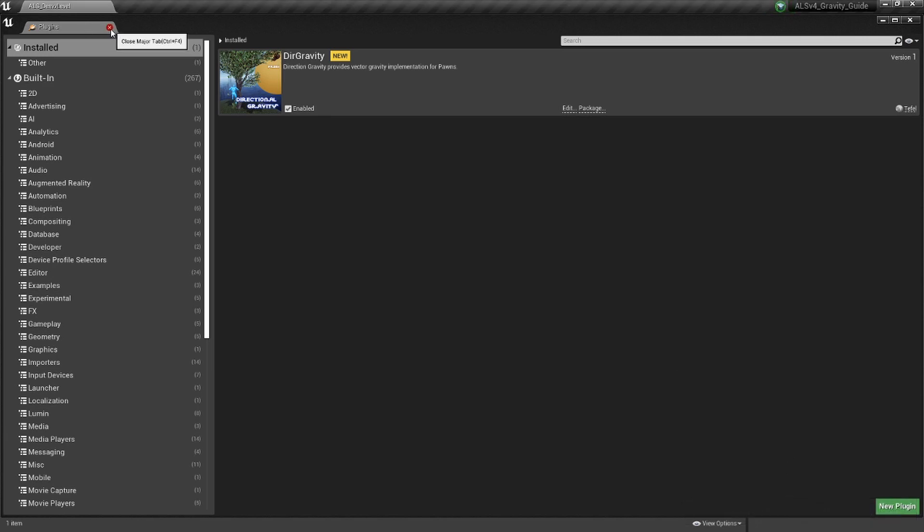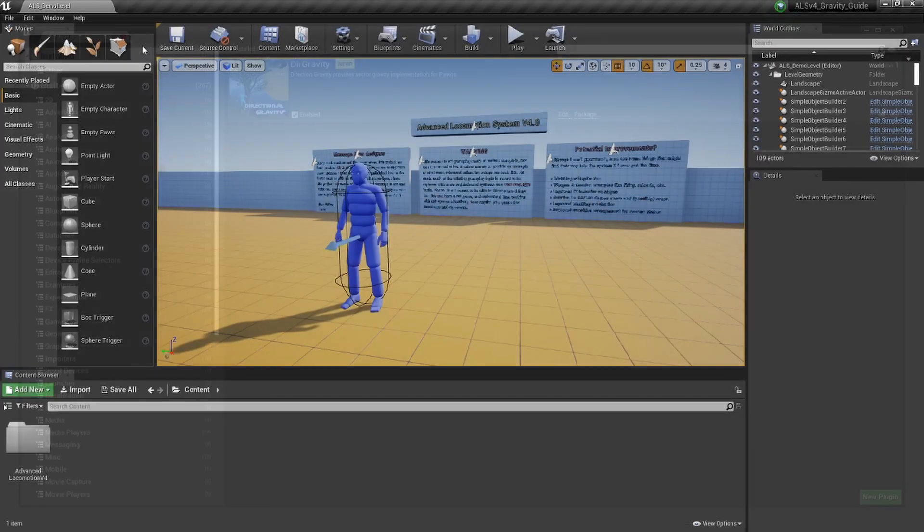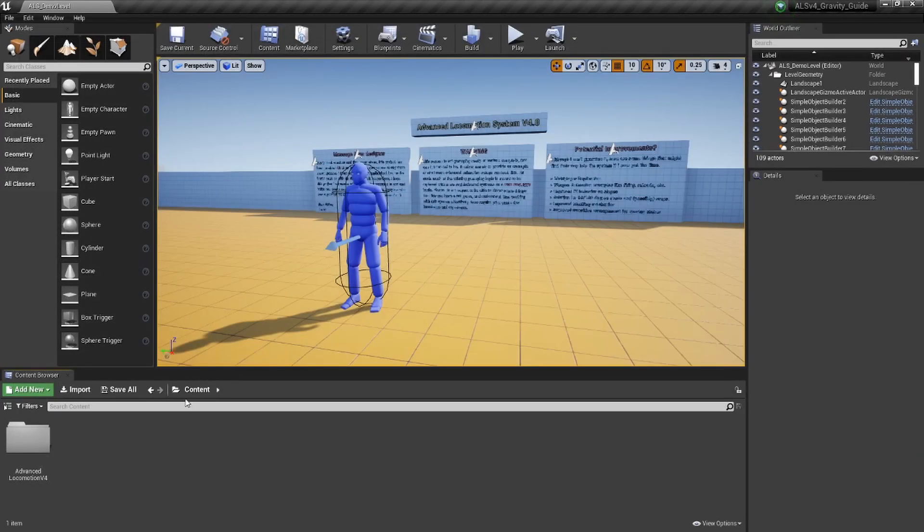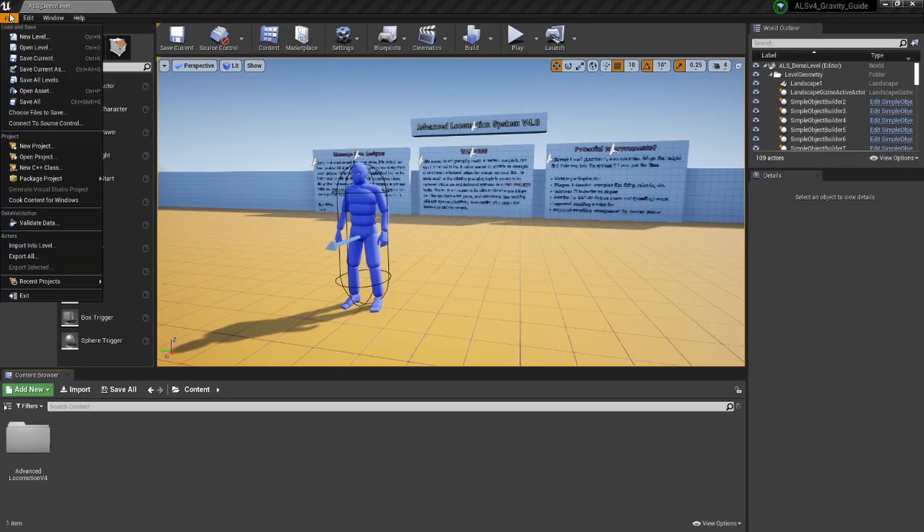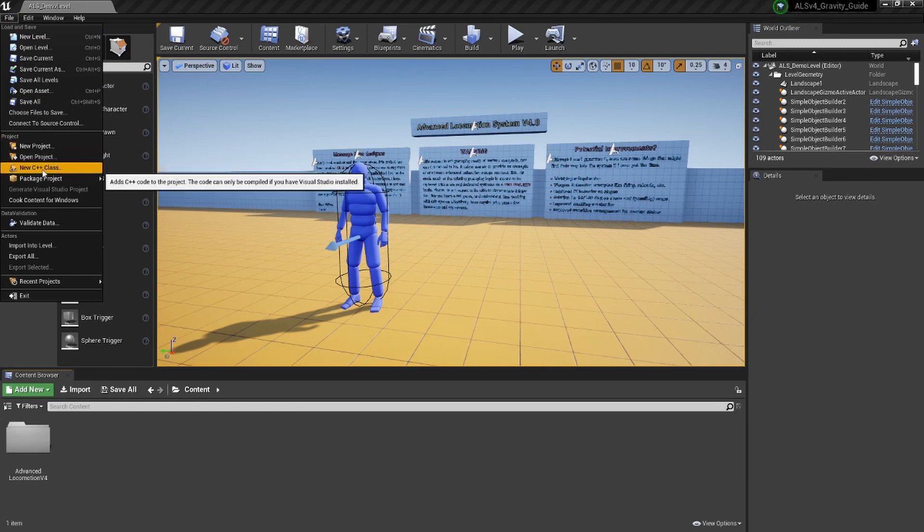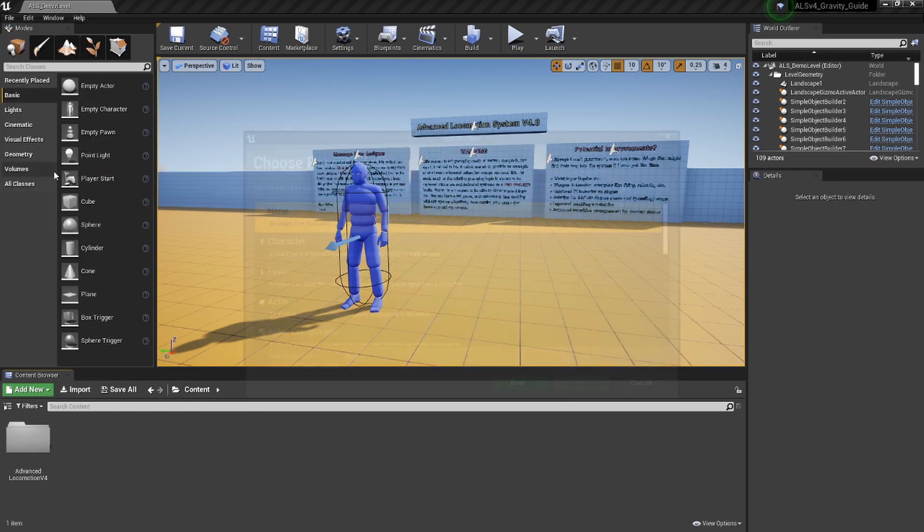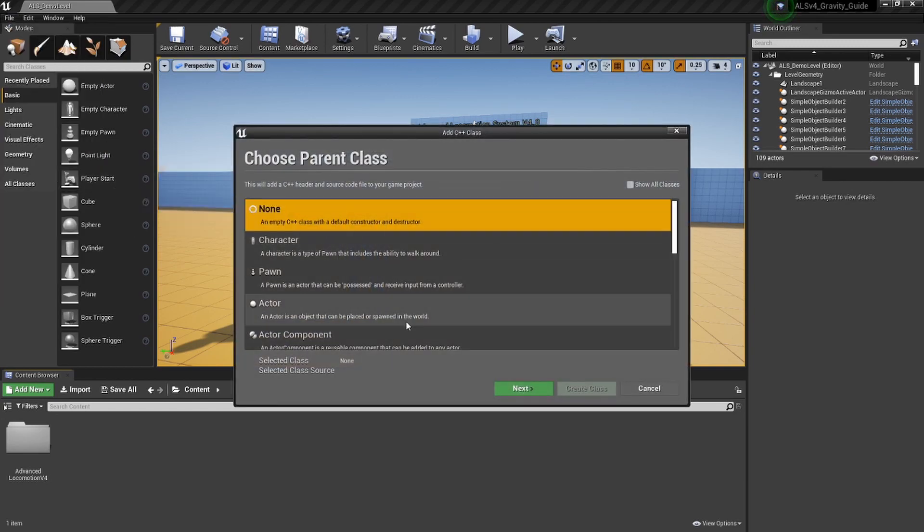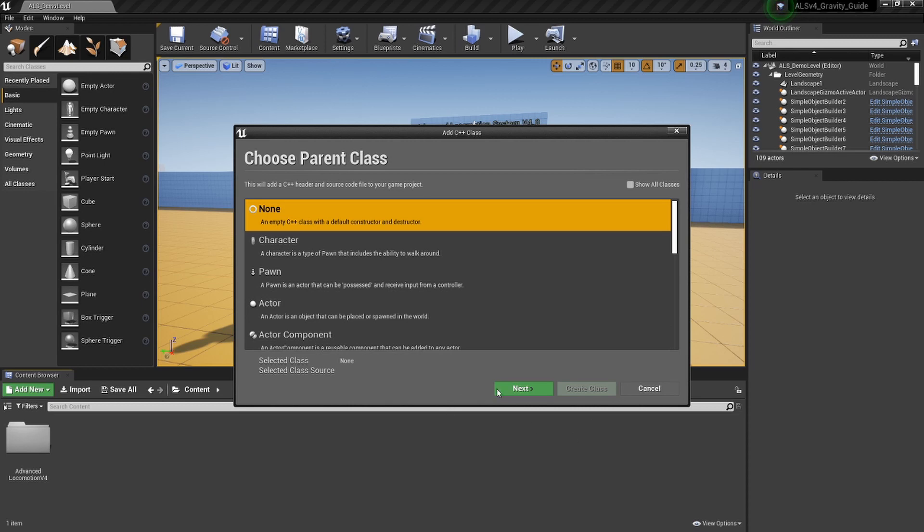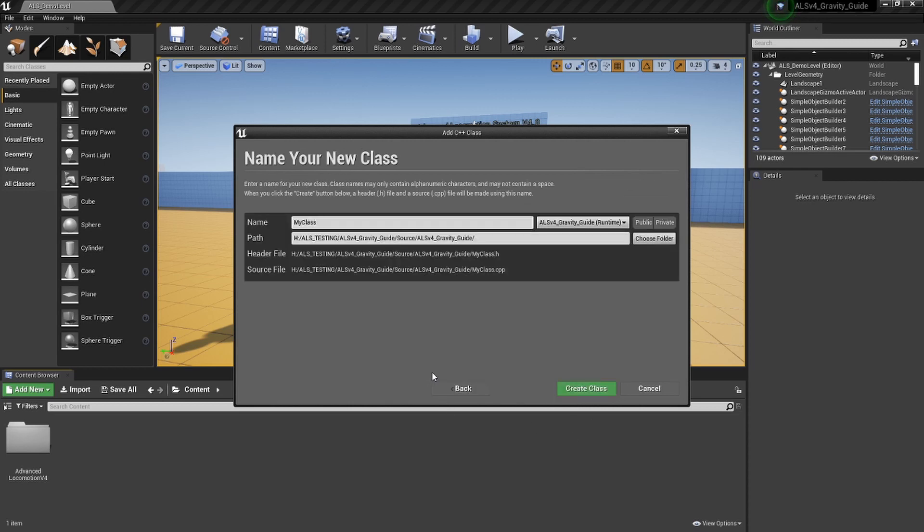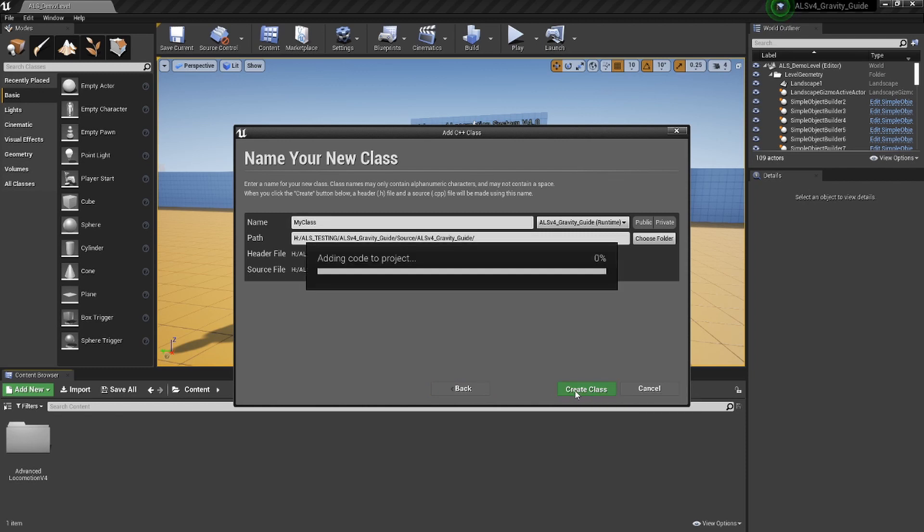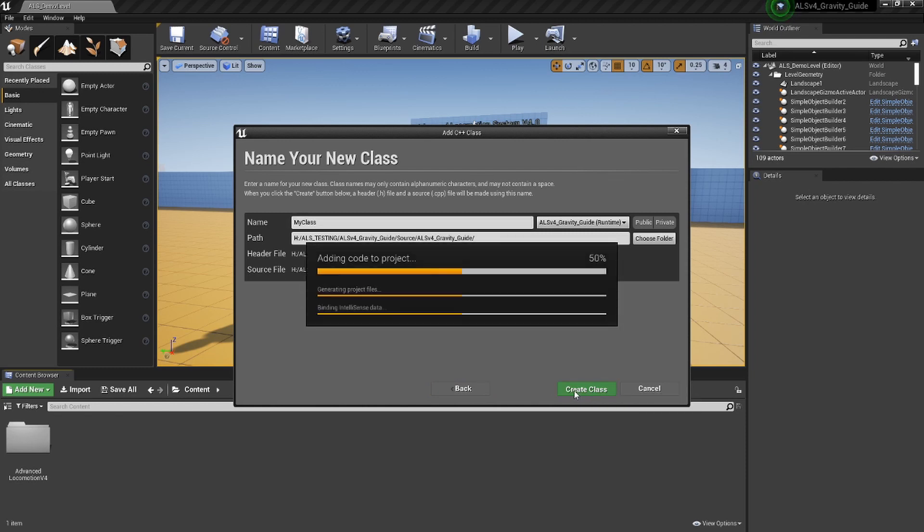Now we convert this into a C++ project. Go to File, then New C++ Class. It doesn't matter what it is or what you name it from the choices. This just changes it from a Blueprint-only file to a C++ project. Hit Next. Choose your name, then hit Create Class. This might take a minute for it all to load up, so just be patient.